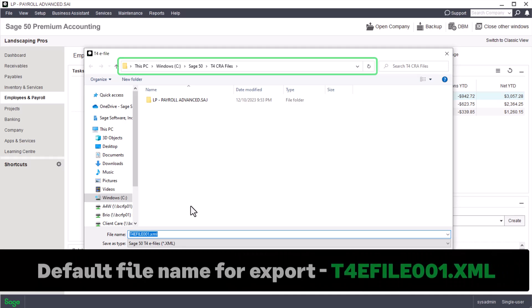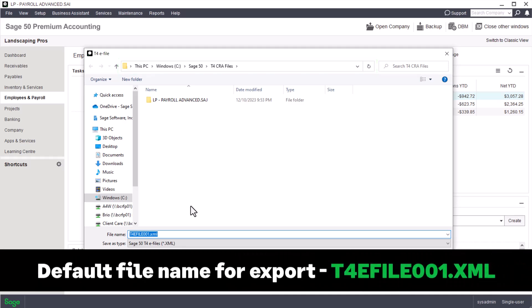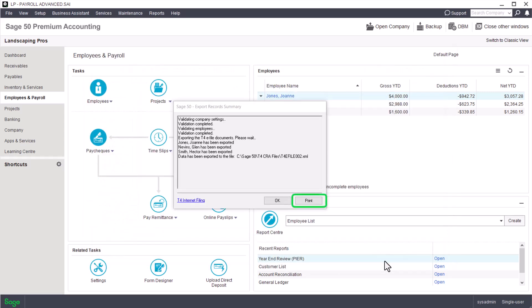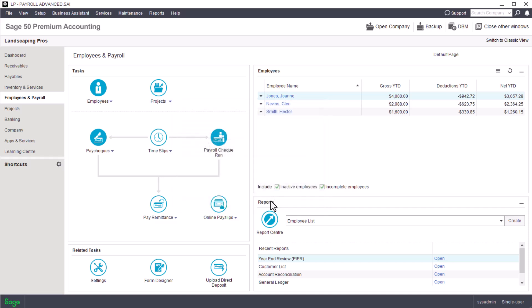Select a location on your hard drive where the file will be created. Sage 50 uses the default file name t4efile001.xml — the three numbers correspond to the submission sequence number. For example, if this is your second submission, modify the default file name to t4efile002.xml. To print the transmission details for your records, click Print in the Export Record Summary window. Click the T4 Internet Filing link to access the CRA website and follow the instructions to upload the XML file.